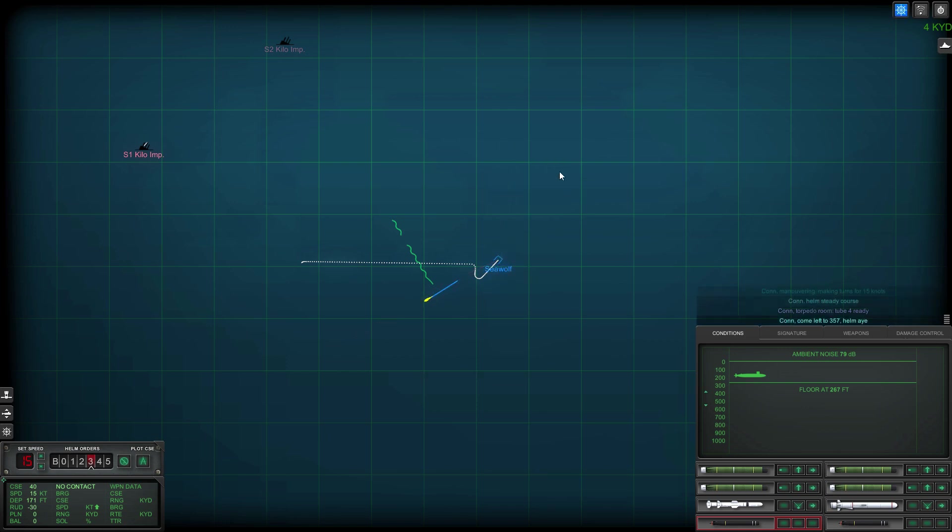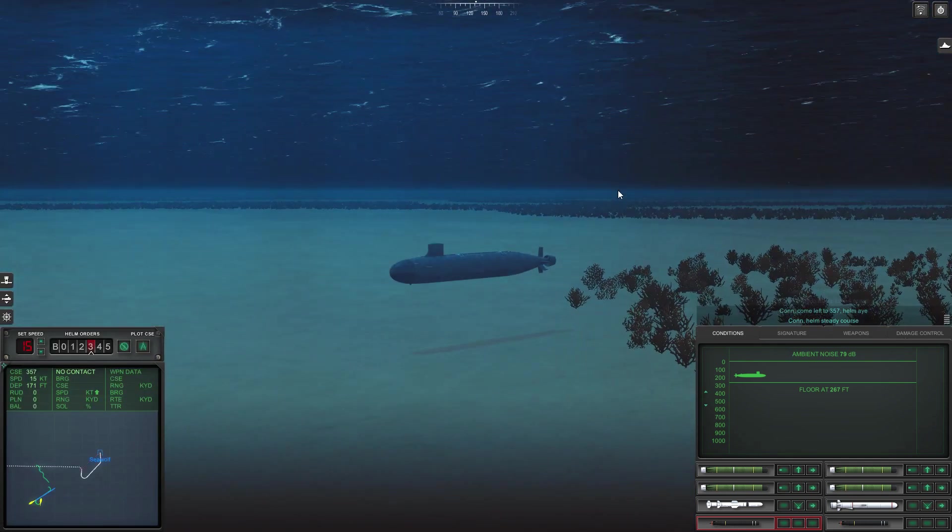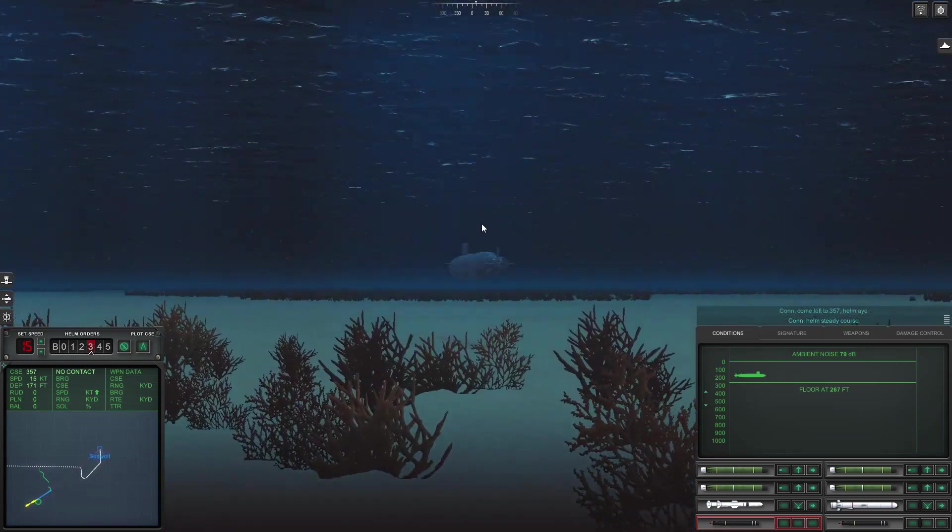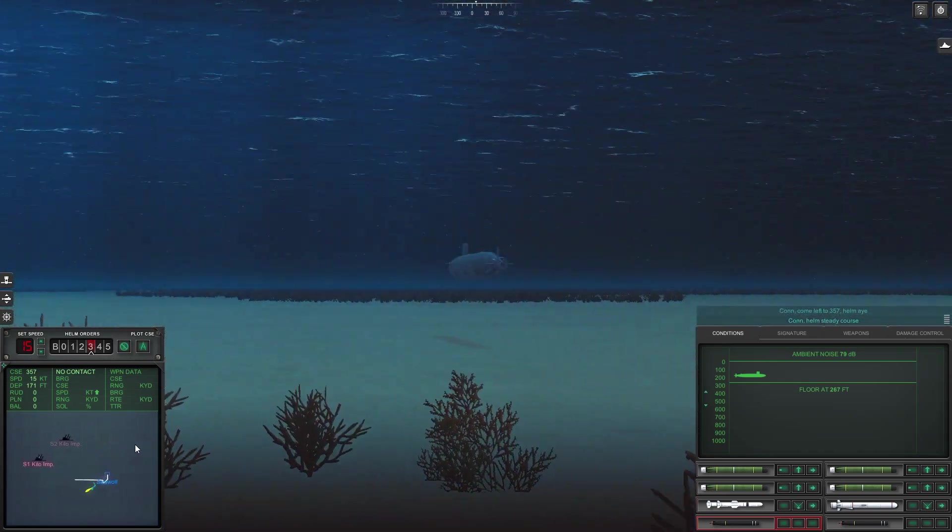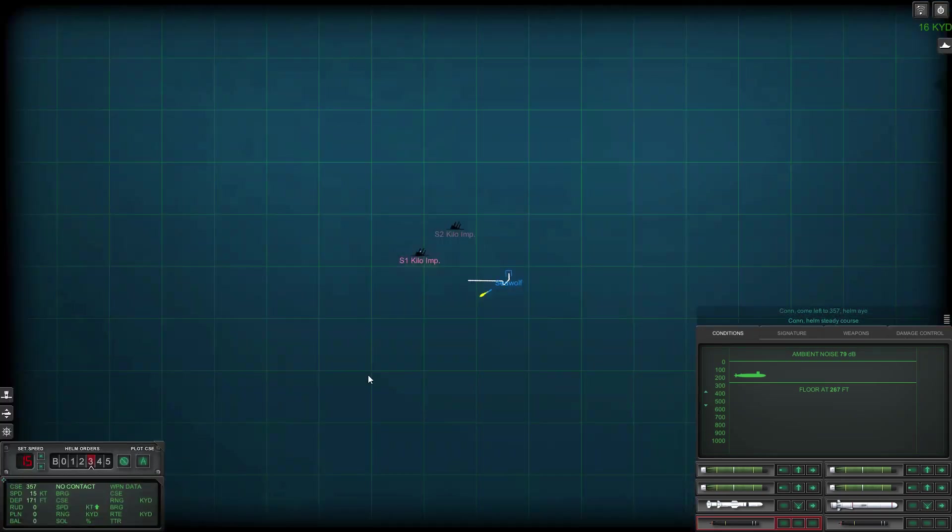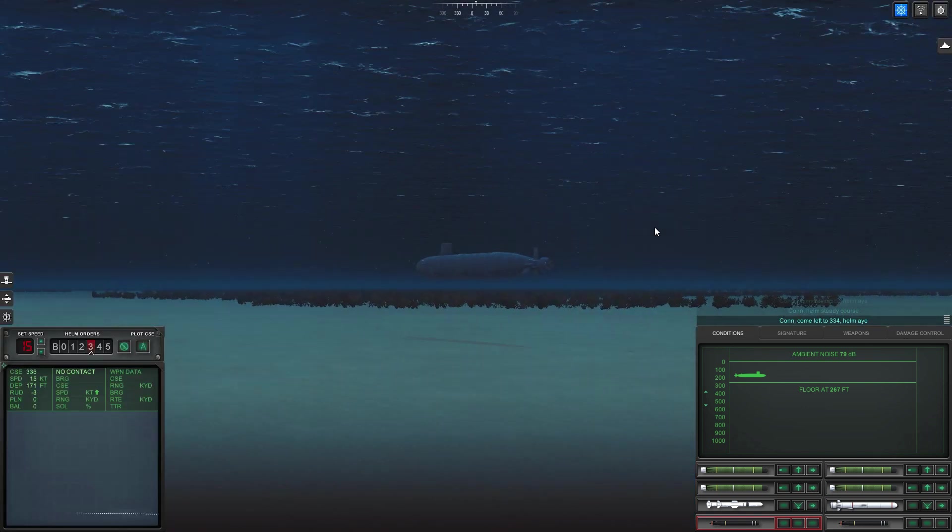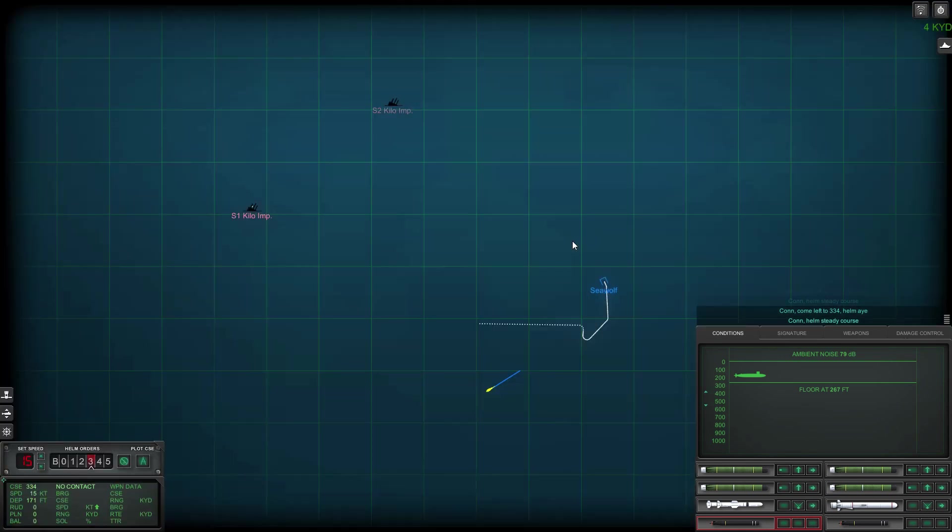So it should just be those torpedoes that are already out there. Come left two three five seven helm aye. Change direction again head north this time. Come left two three three four helm aye. Rig ship for ultra quiet.